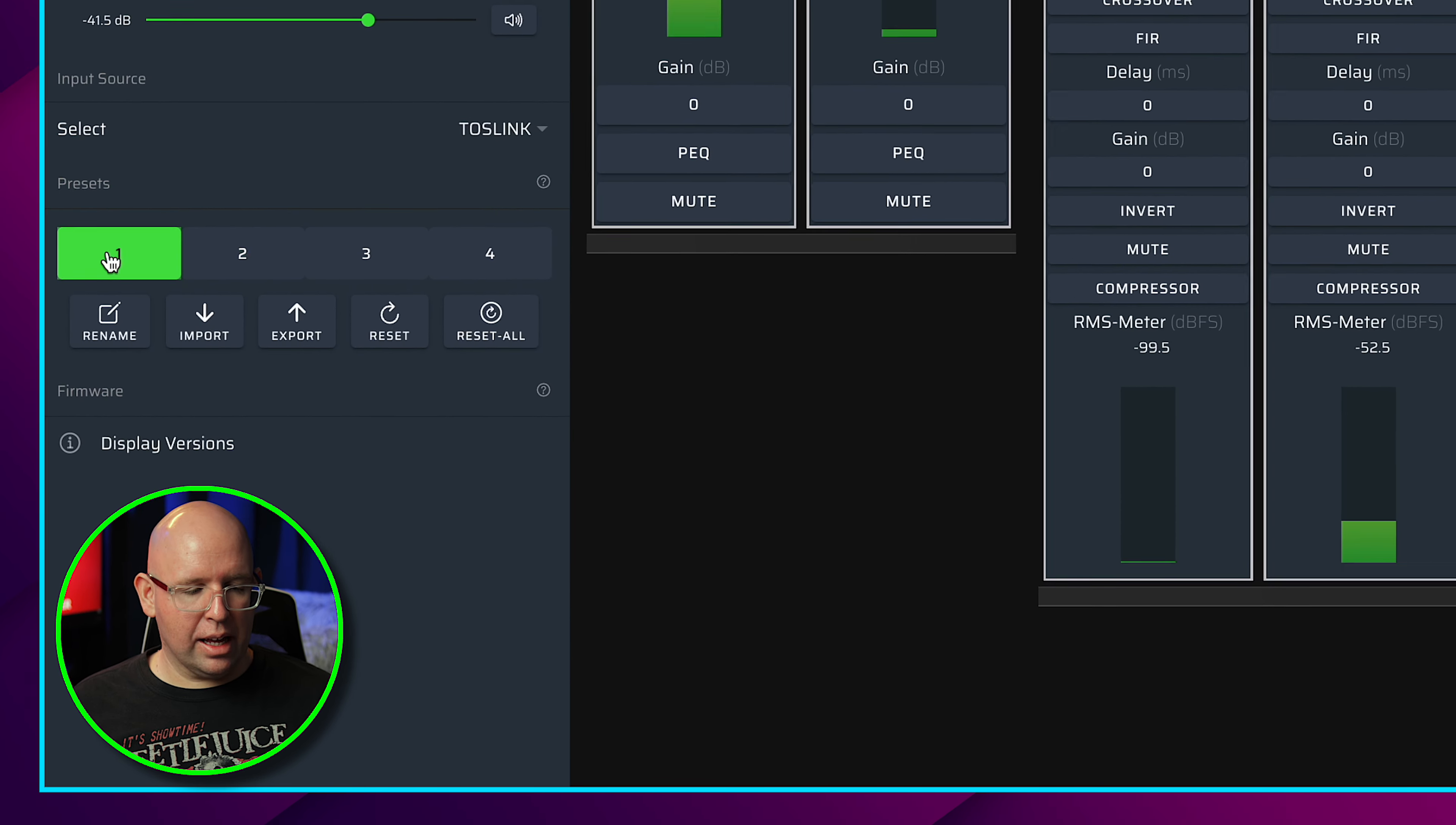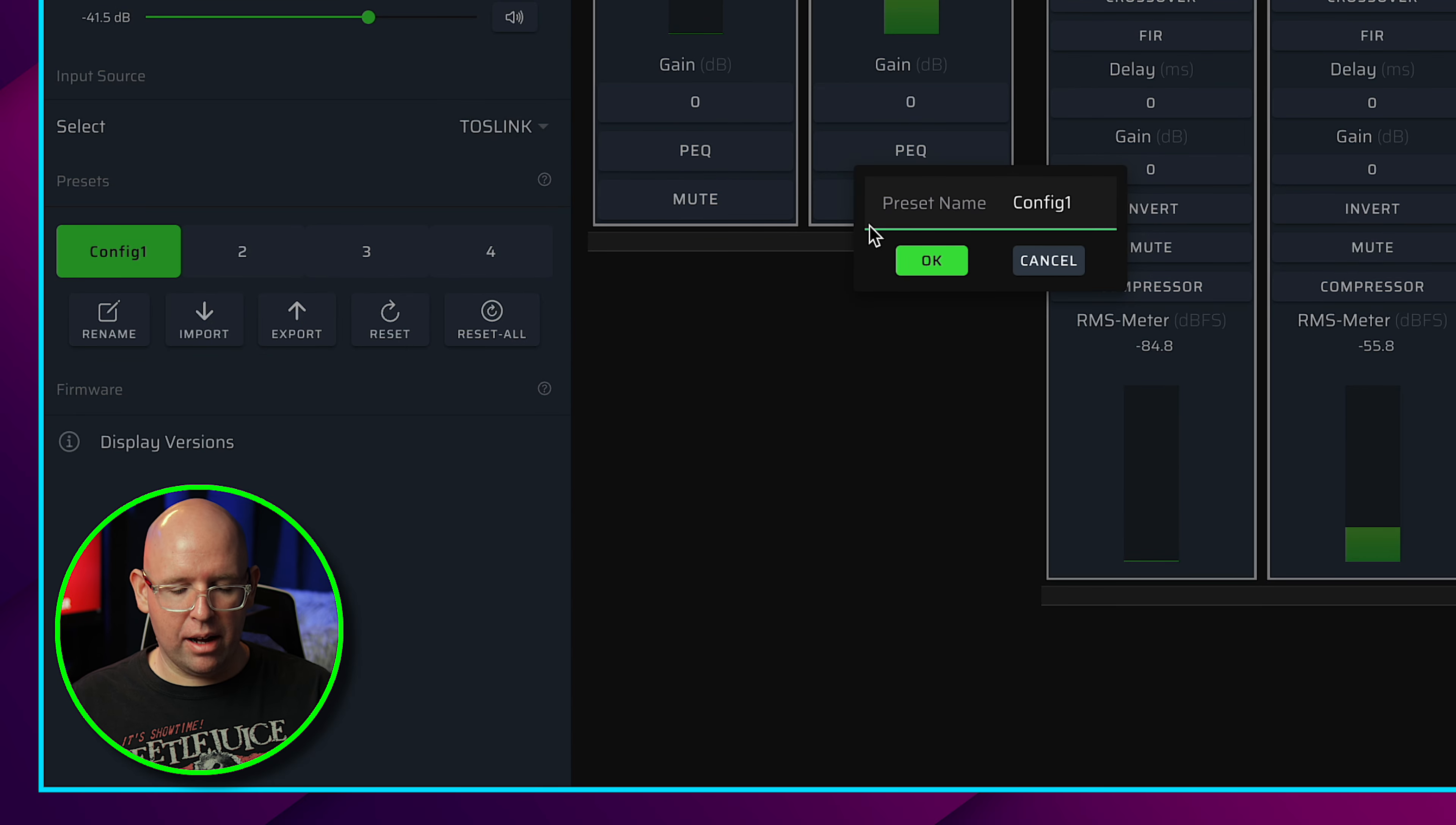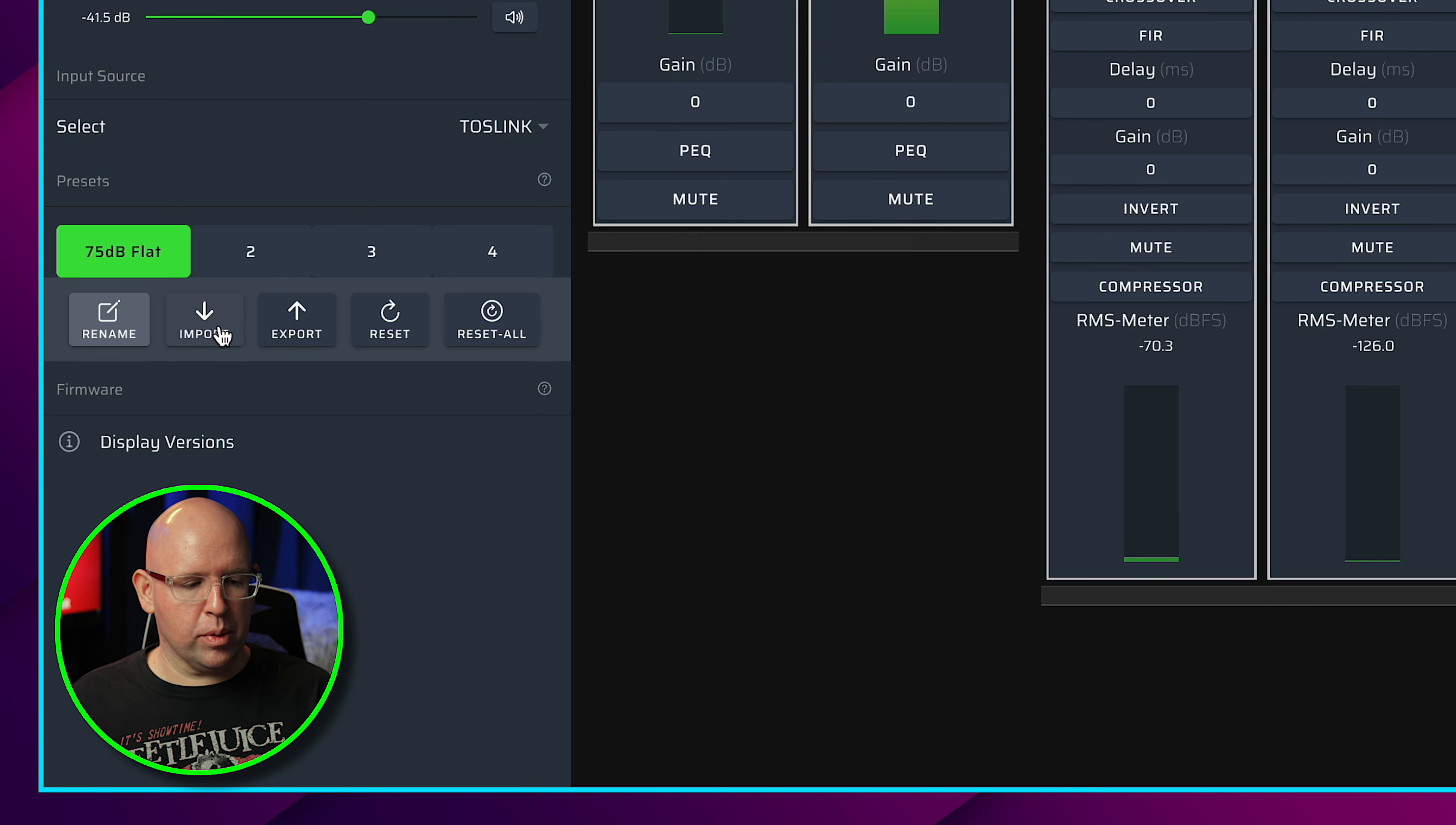On the left here, we have all four of our configurations. What's really nice here - we didn't have this option in the old one - we can actually rename this. So even if we wanted to rename it to config one, we can do that. What's great is if you have different configurations, you could say this is my 75dB flat for my subwoofers. So now I see immediately that's my 75dB flat. You're not having to guess which config is the one that you want to select or which one does what. I think that's just one really cool feature that we didn't have before.